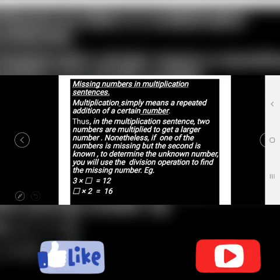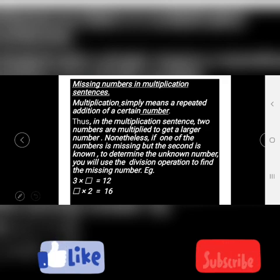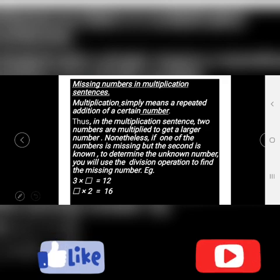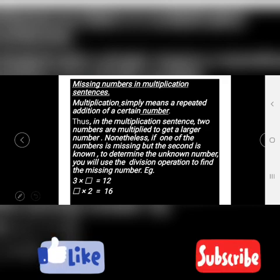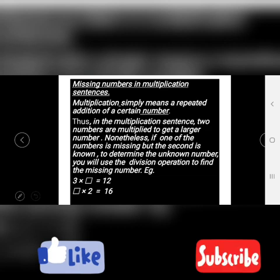If one of the numbers is missing, to determine the unknown number, you will use the division operation to find the missing number — that is, if you don't know your multiplication table by heart. You can use the other formula by dividing.